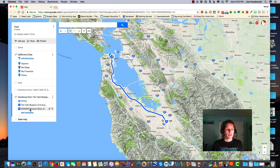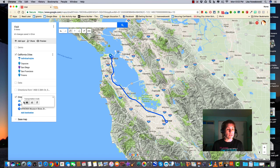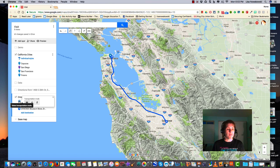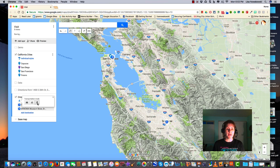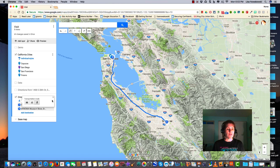If I wanted to change the directions from driving directions to say biking directions, I just simply click on the blue car and my options appear. My transportation options appear. Here's the bicycle and here's the walking route. What would the walking route look like? Slightly different.